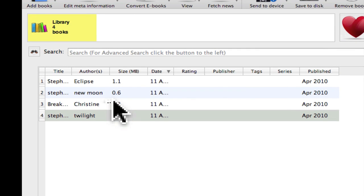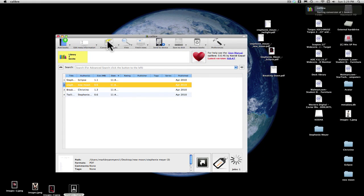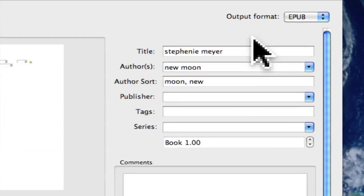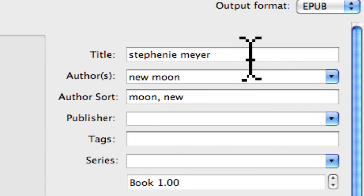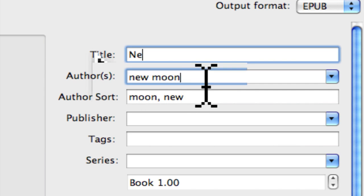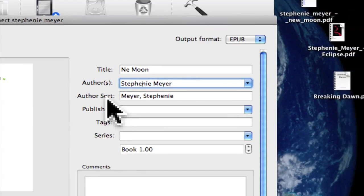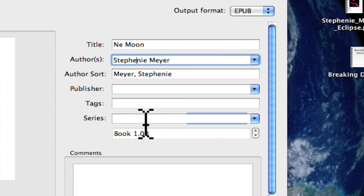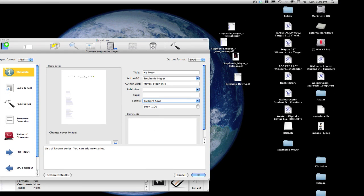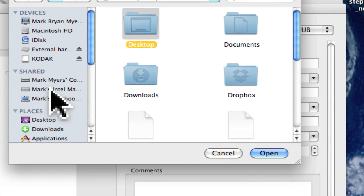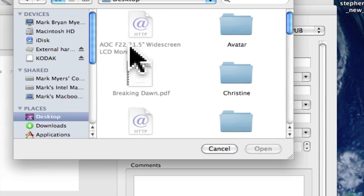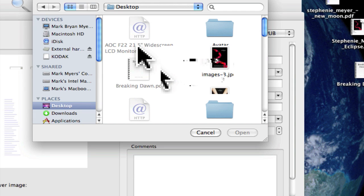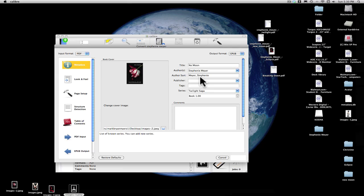I'll show you again for all of these. We'll do New Moon next. That's the point of it. New Moon - we're going to change this to Stephanie Meyer, put it in there. Series: Twilight Saga. Now that we have that information there, we're going to choose another cover. New Moon, hit OK, and now we're going to do Eclipse and then Breaking Dawn and we'll be done.